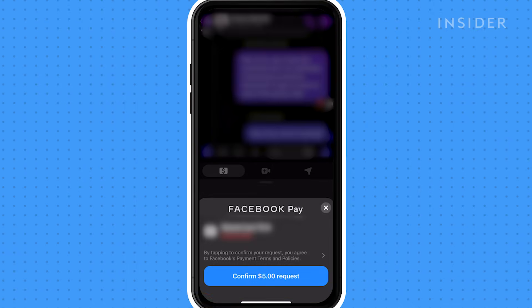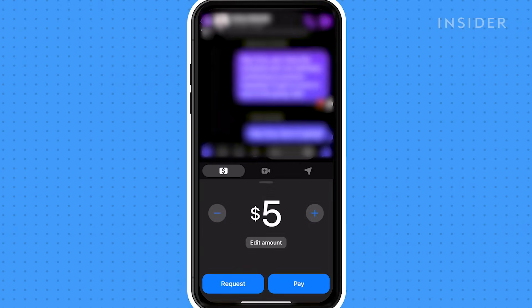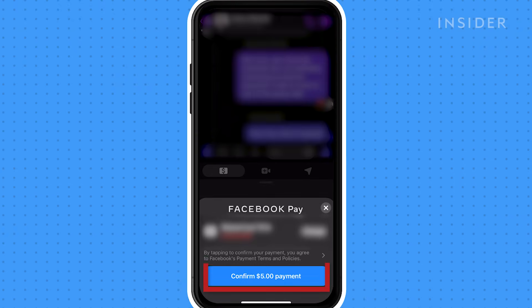Once you confirm your payment information, confirm request or confirm payment.